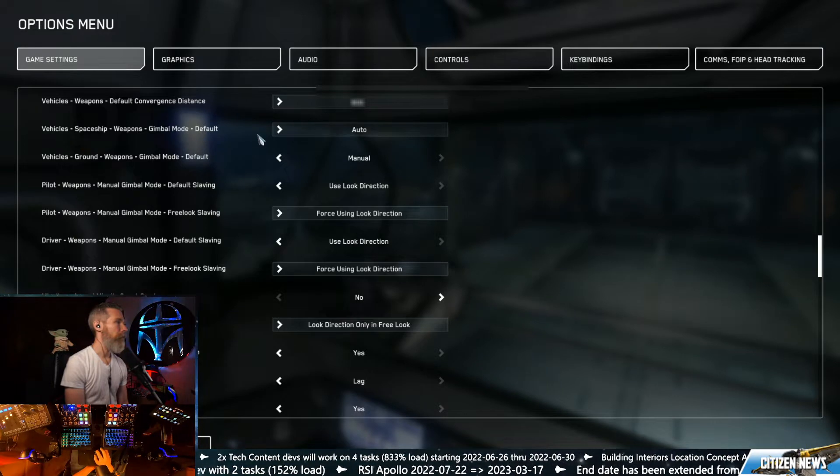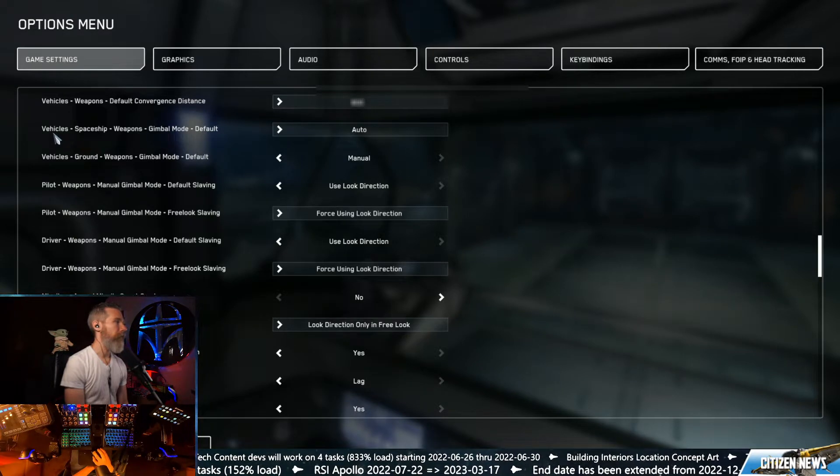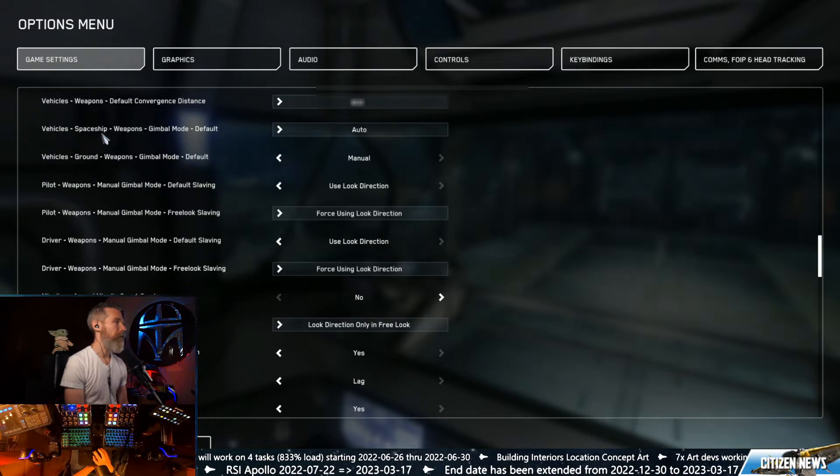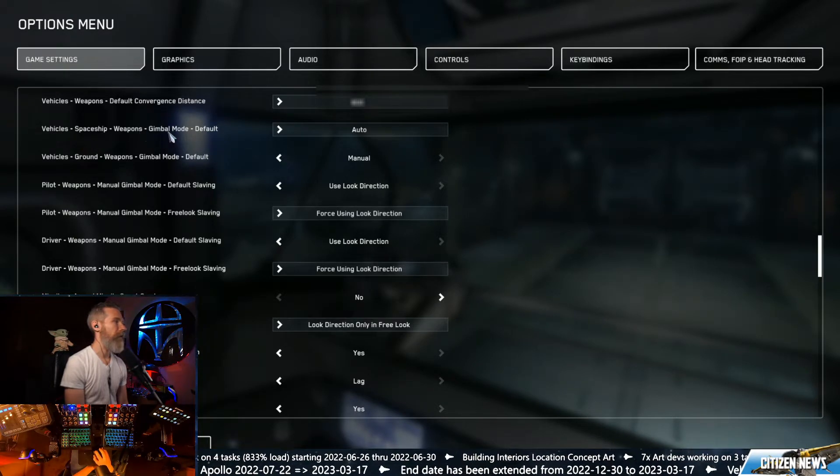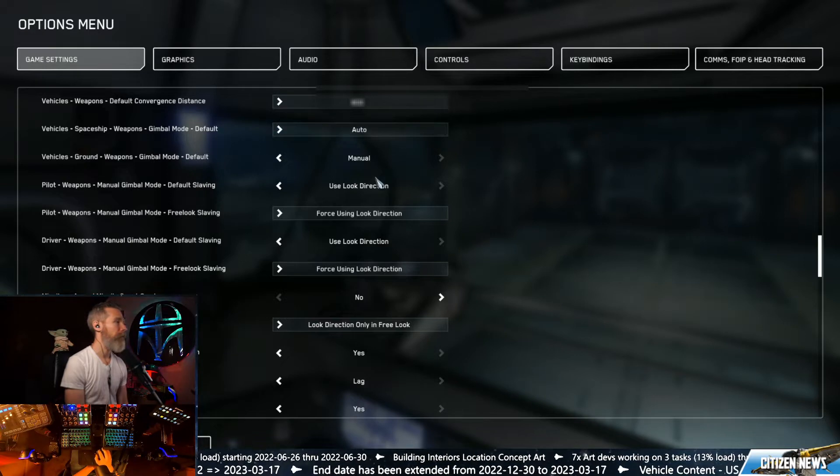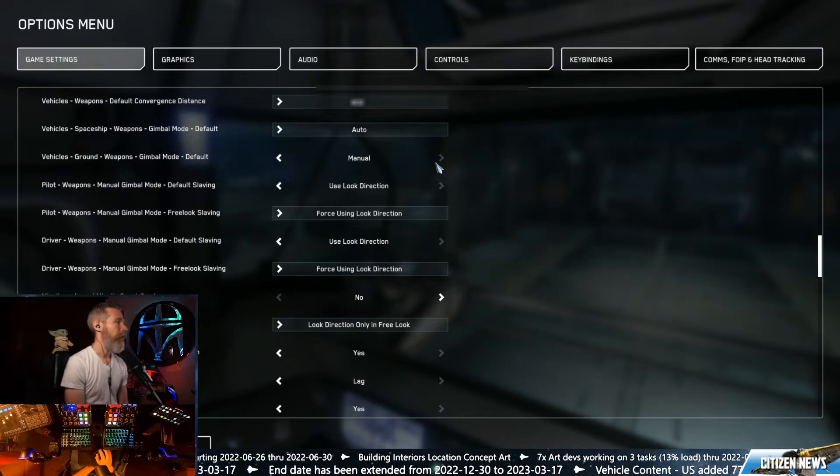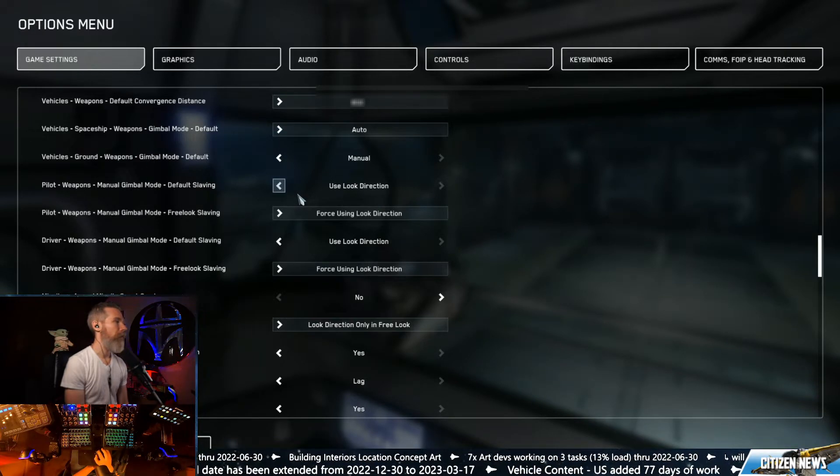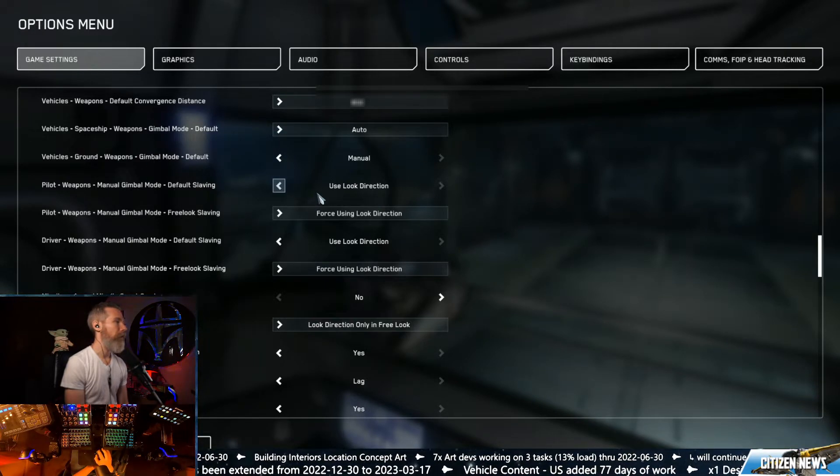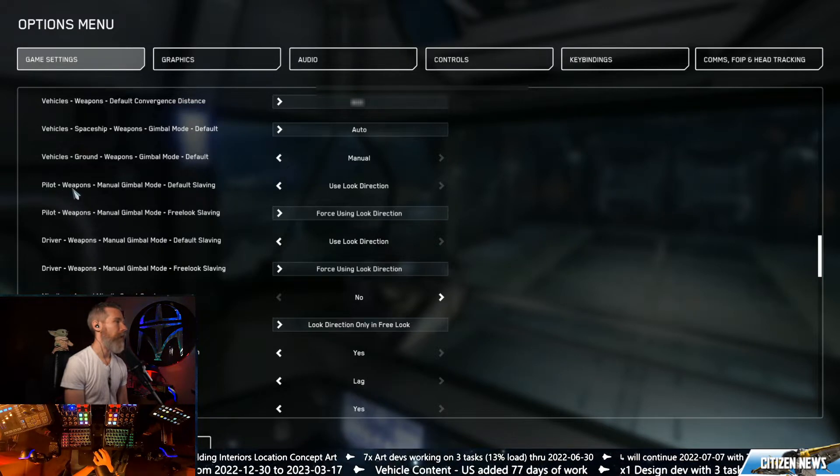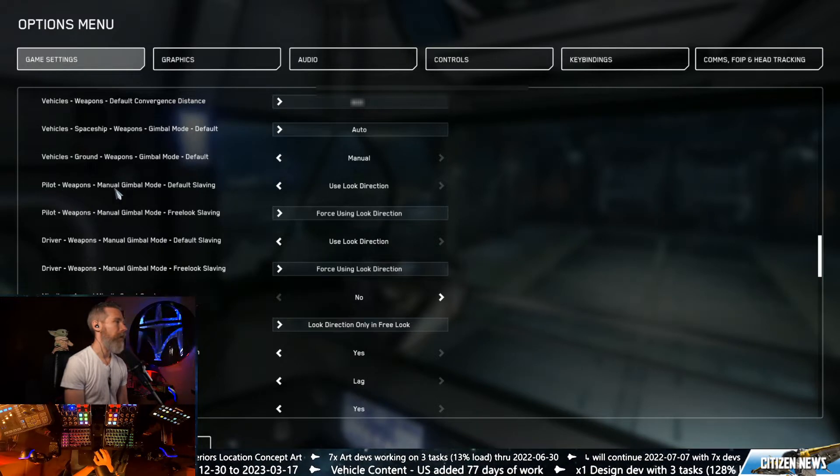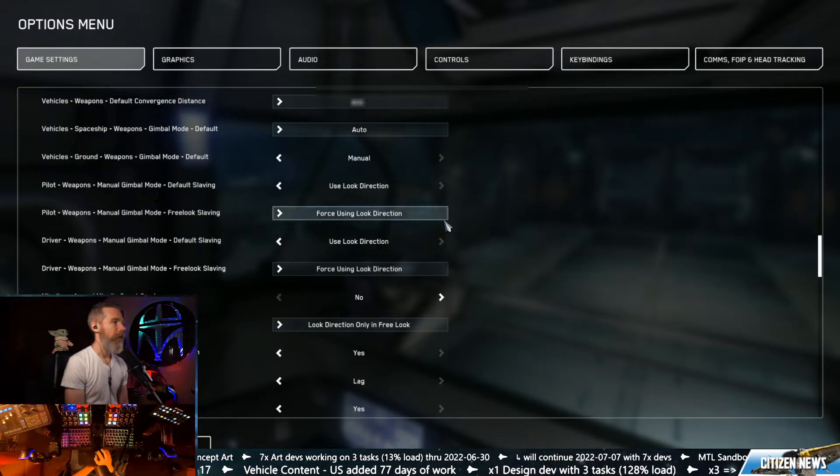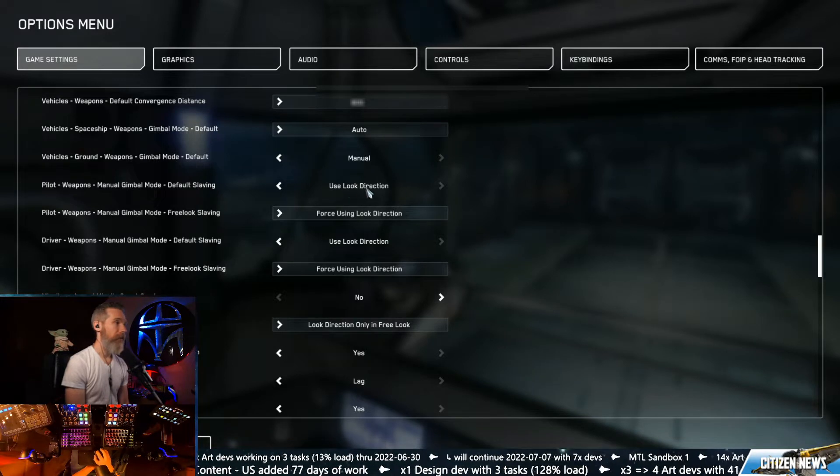So right here under game settings, vehicles, spaceship, weapons, gimbal mode auto, and then we want to use pilot weapons, manual gimbal mode, default slaving.